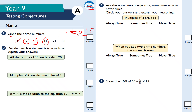21 is not prime because it's divisible by three and seven, as well as one and twenty-one, so 21 has four factors. Similarly, 35 is not prime because it's divisible by five and seven, as well as one and thirty-five. So 35 is not prime.